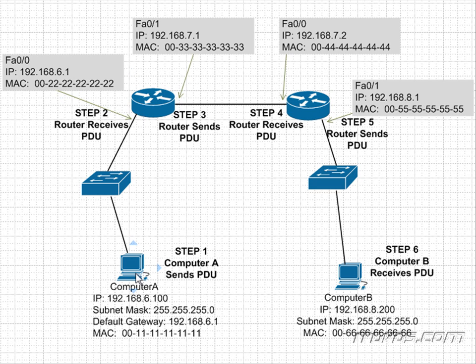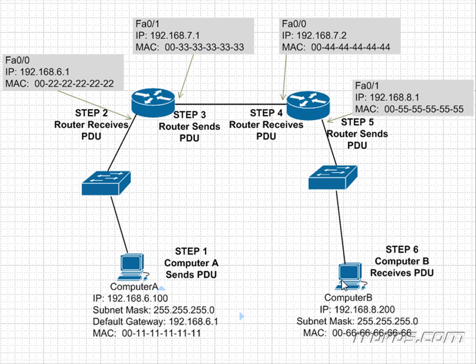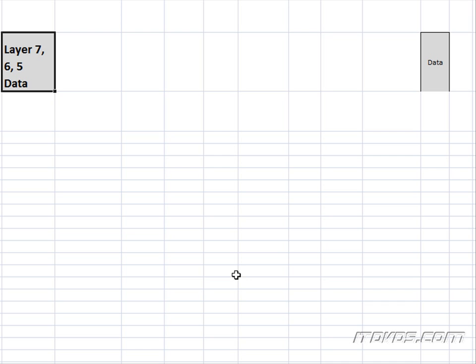So now Computer A knows the default gateway's MAC address. So it can start to create the packet and the frame to make its HTTP request over to Computer B. So this is going to be step one here. Computer A sends a PDU, and PDU is protocol data unit. So we're going to go down the OSI model here.